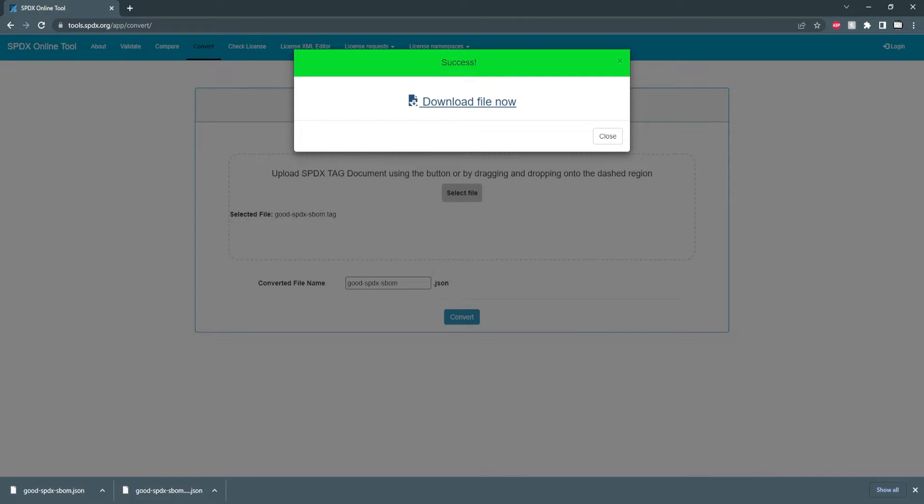Now we can test this converted file with the compare feature. We can put in two or more SPDX files and get the result in an Excel spreadsheet.